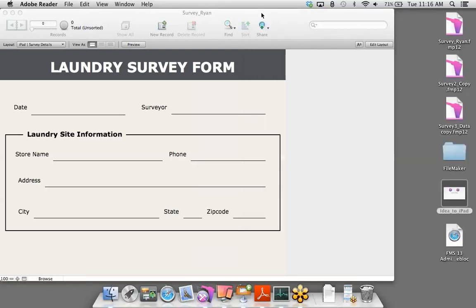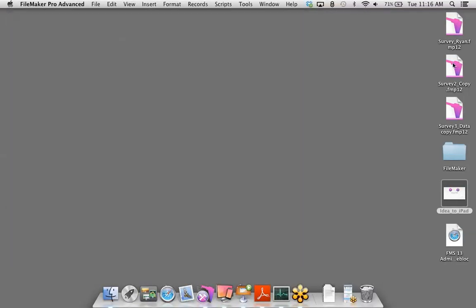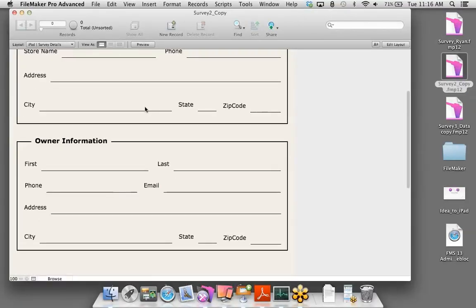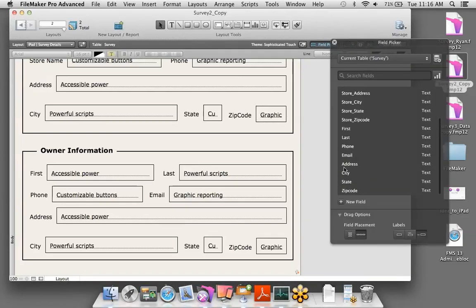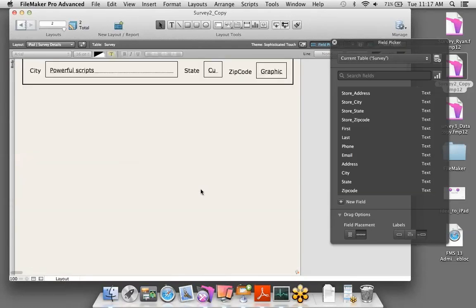I'm going to close this database and jump into a second database I created to save some time. What I've done is essentially the same steps as before. For the owner information, I created fields for the owner, dragged and dropped them onto the layout, added the rectangle section, and formatted the fields with a line underneath — just like we did for the store section.